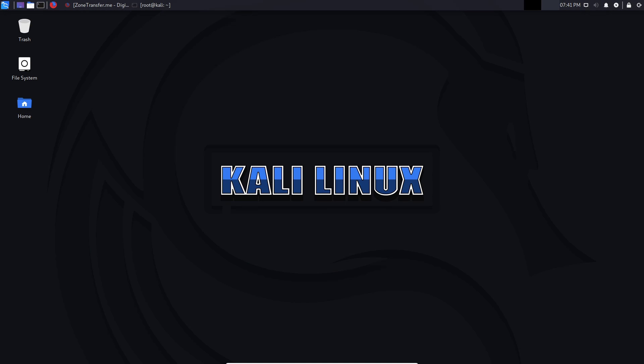Hey guys, Hackersploid here back again with another video. In this video, we're going to be talking about DNS enumeration and zone transfers.